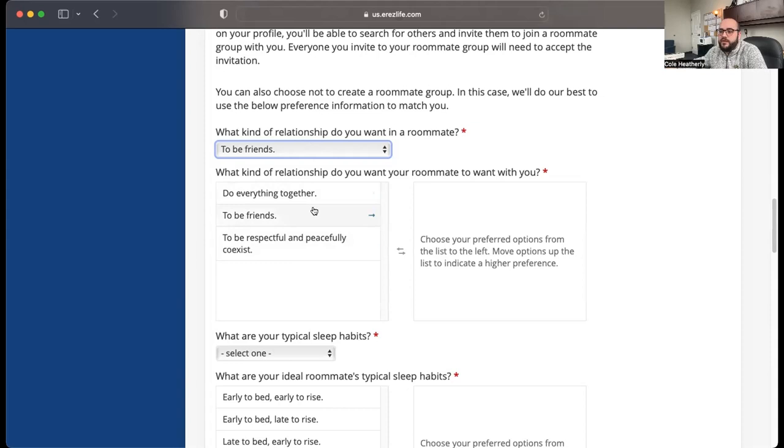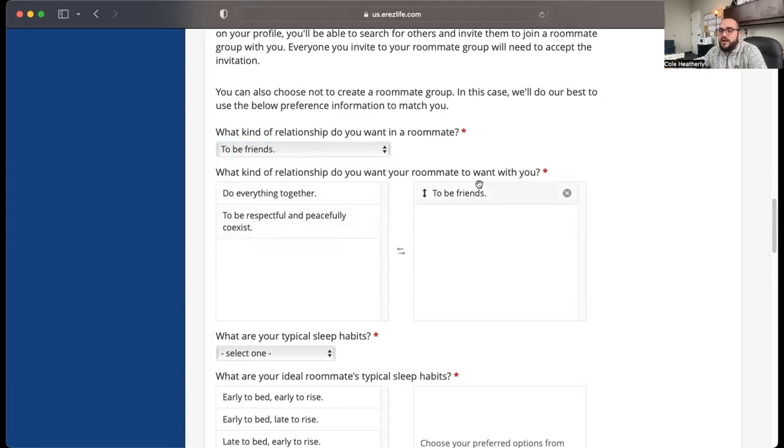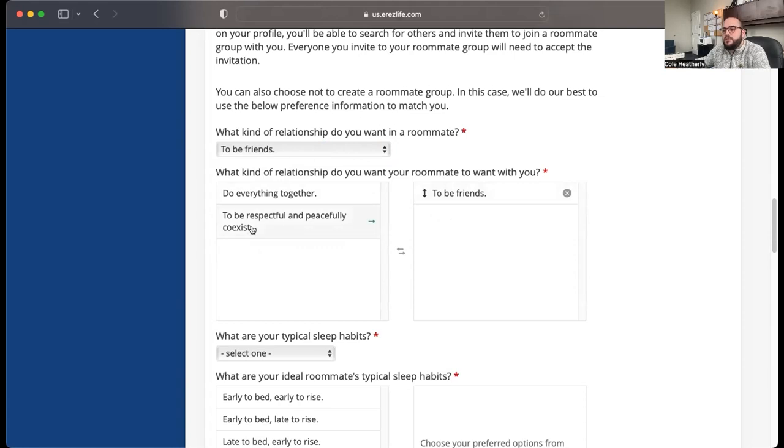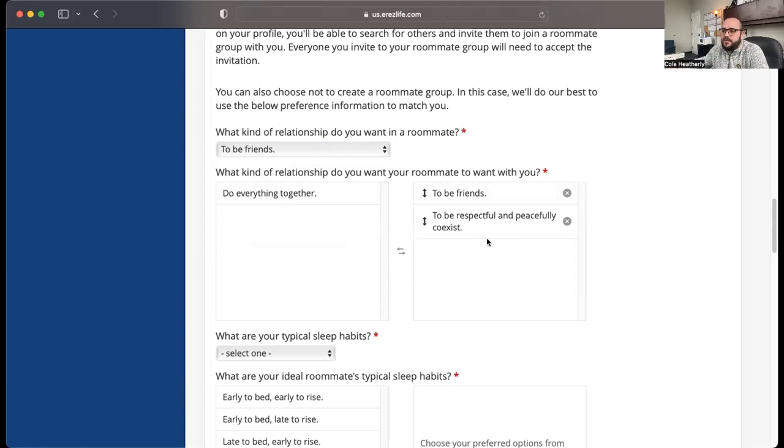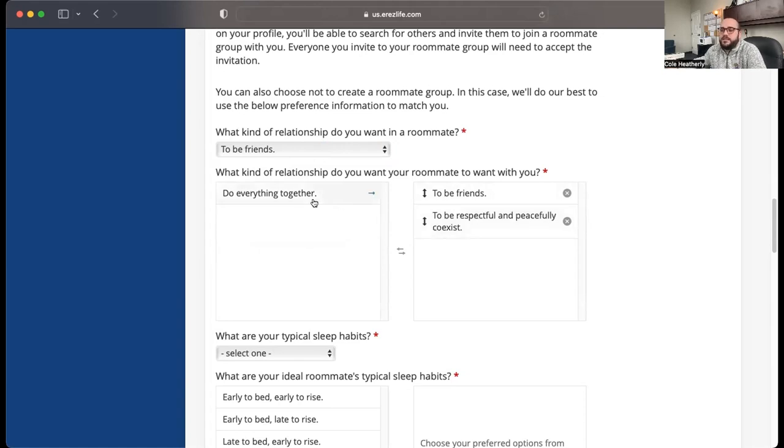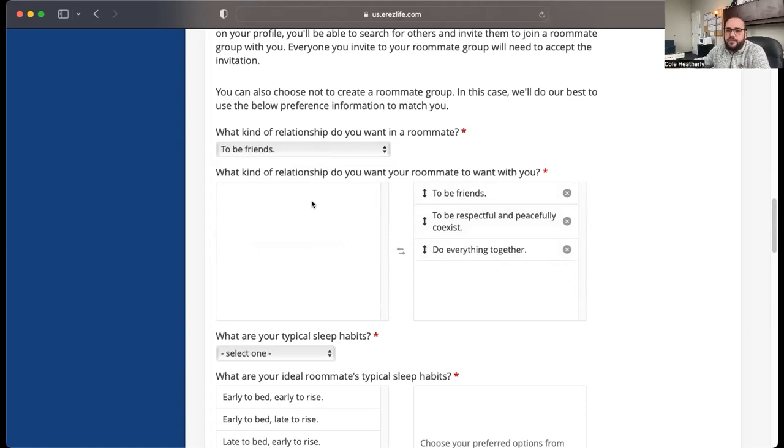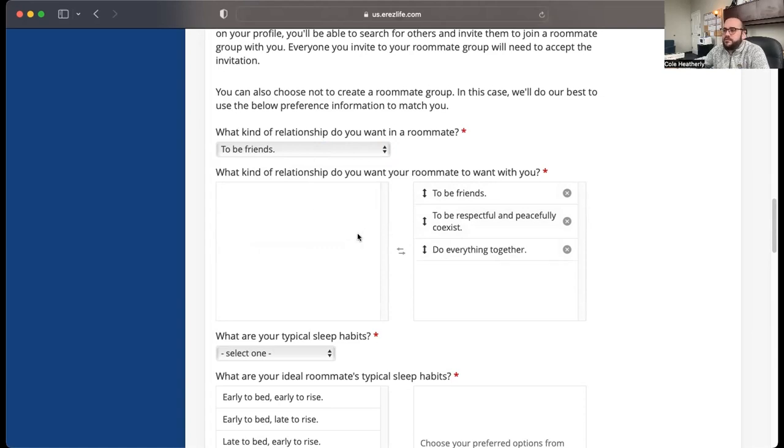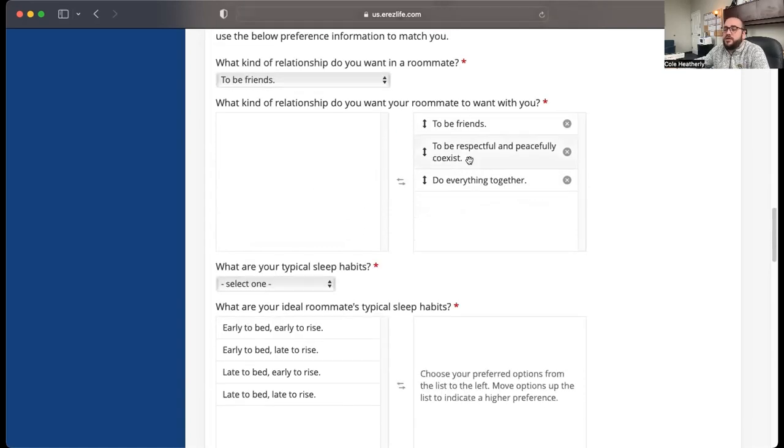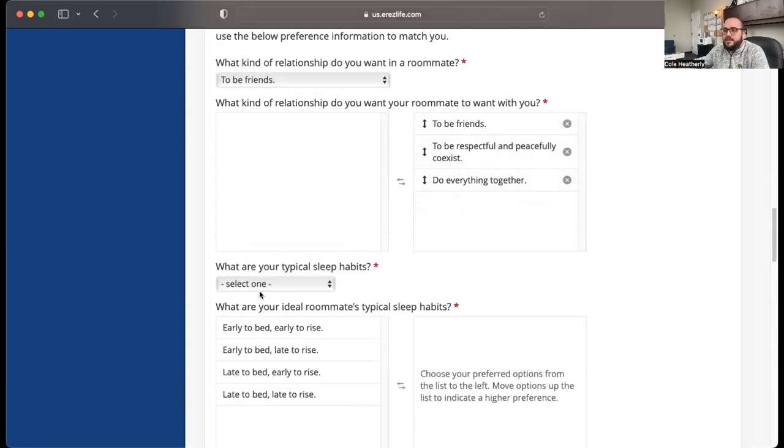So I want to be friends, but obviously I want my roommate to want to be friends with me too, or Stryker does. But maybe I'd rather be respectful and peacefully coexist. But I really don't want to do everything with my roommate. So then you can rank them like that.